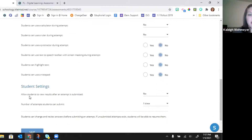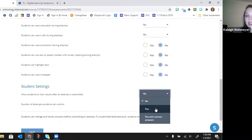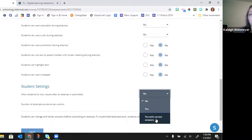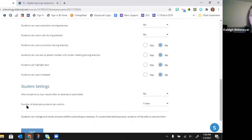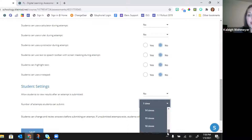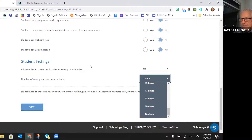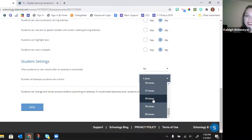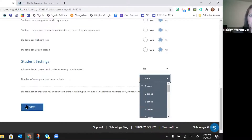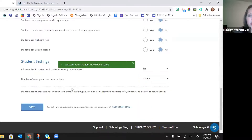In the student settings: you can choose whether students view results after submitting — no view, view their answers only, or view with correct answers. The last setting is number of attempts, from 1 up to 20. If you're giving multiple attempts, you don't want to show results between attempts. Then make sure you click Save for those settings.